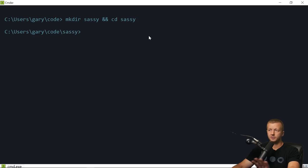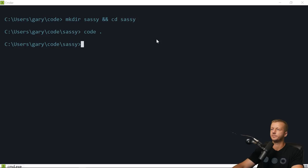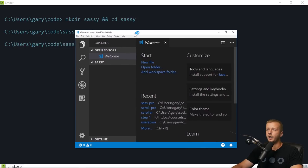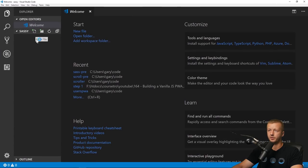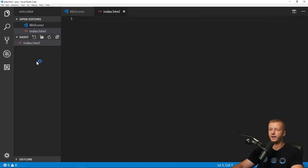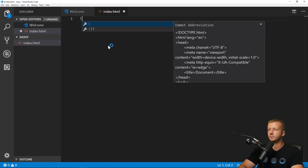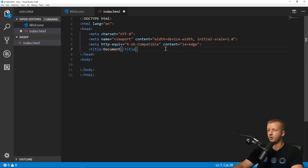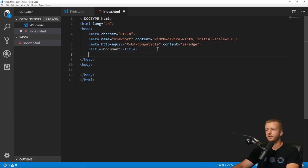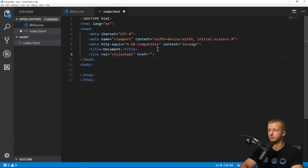We're not going to do the whole Node setup. Instead, I'll just type 'code .' to load up Visual Studio Code in the current folder, which is now blank. I'll create an index.html file quickly using the exclamation point boilerplate shortcut, and inside we'll reference a CSS file in a folder called 'css' as 'css/main.css'.